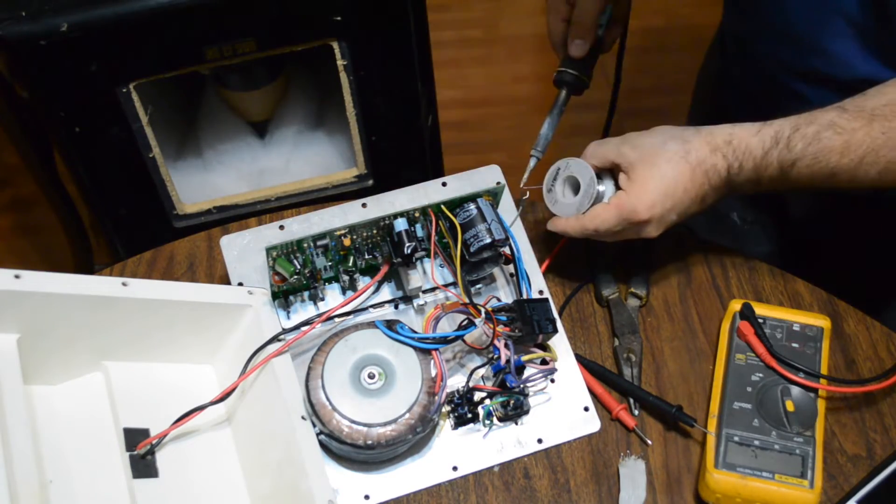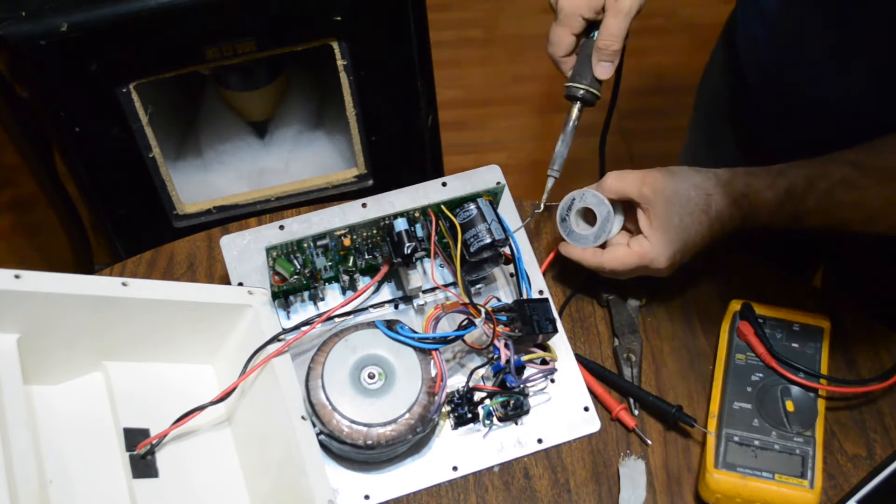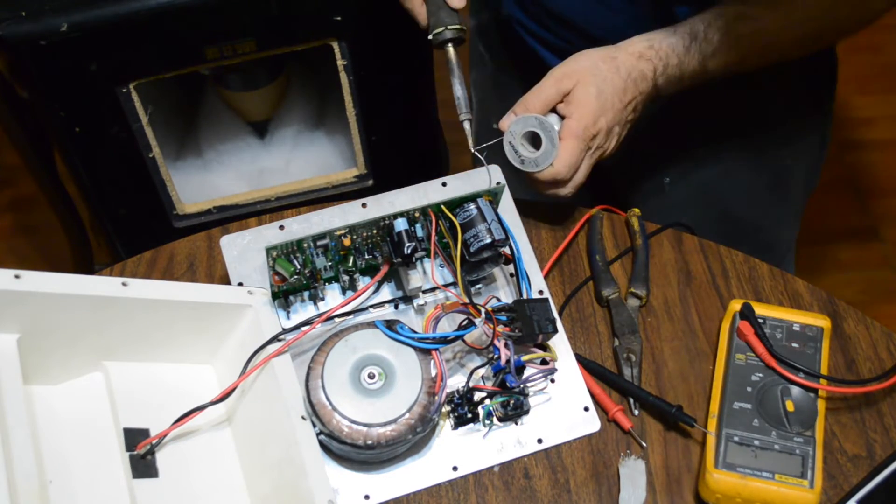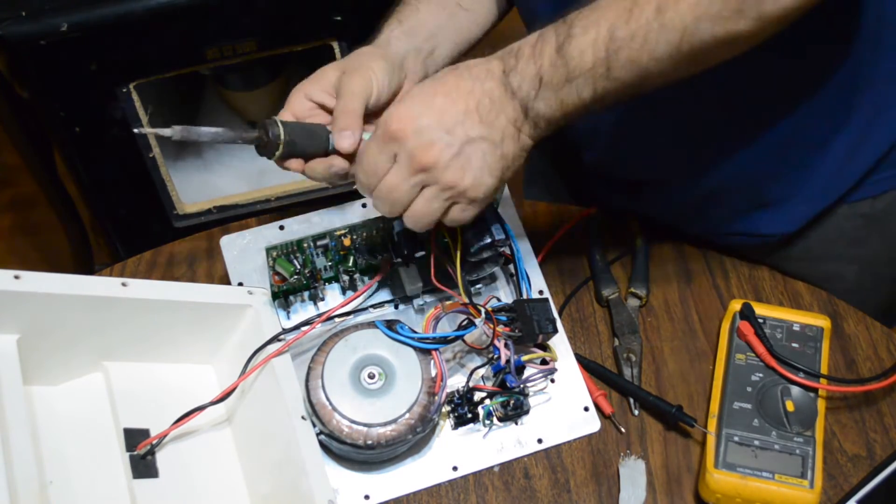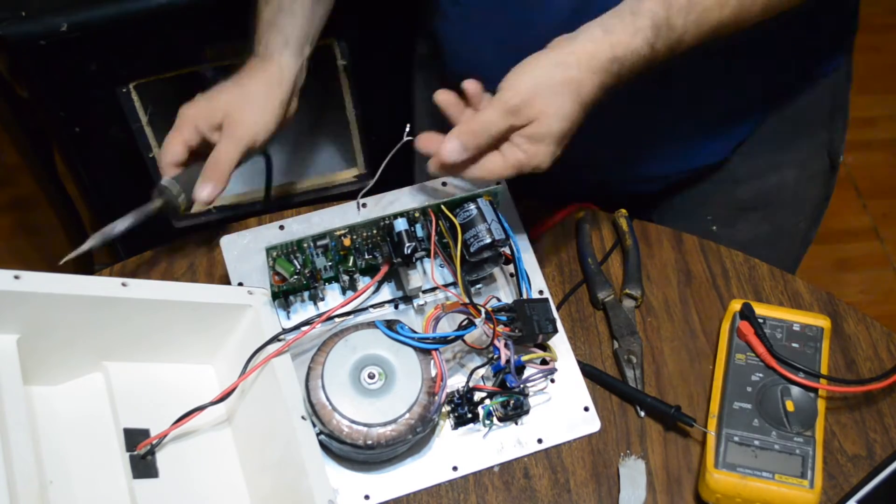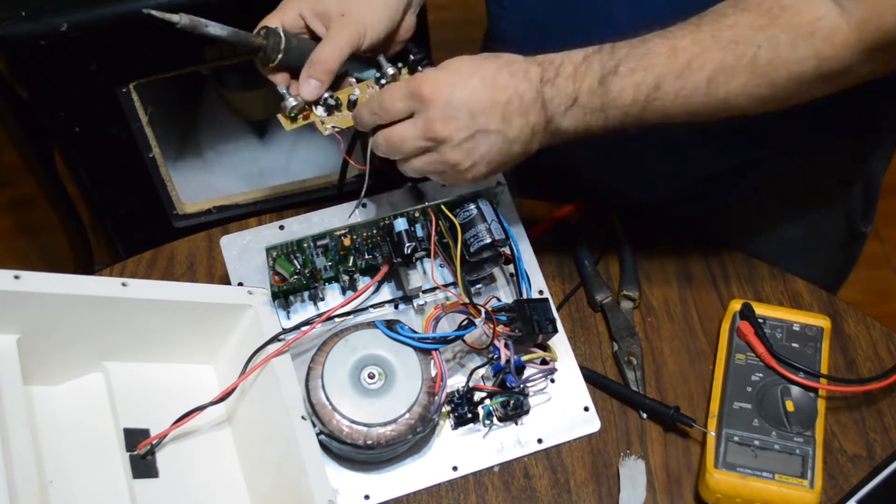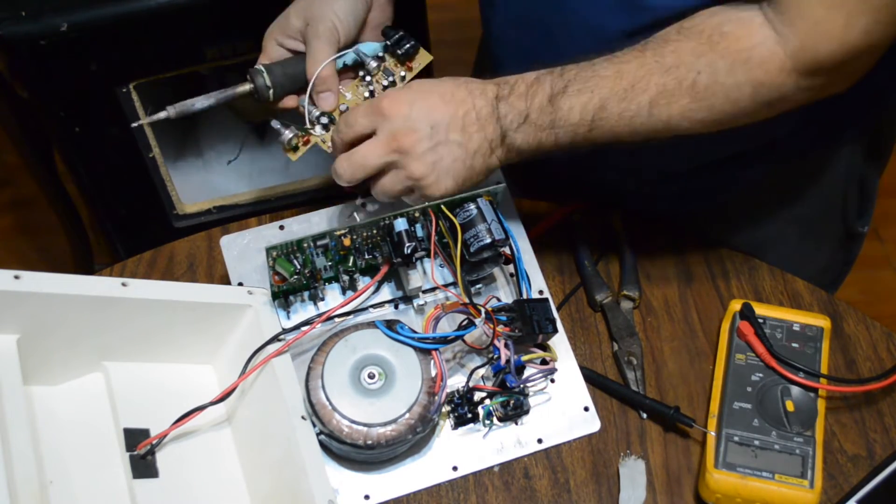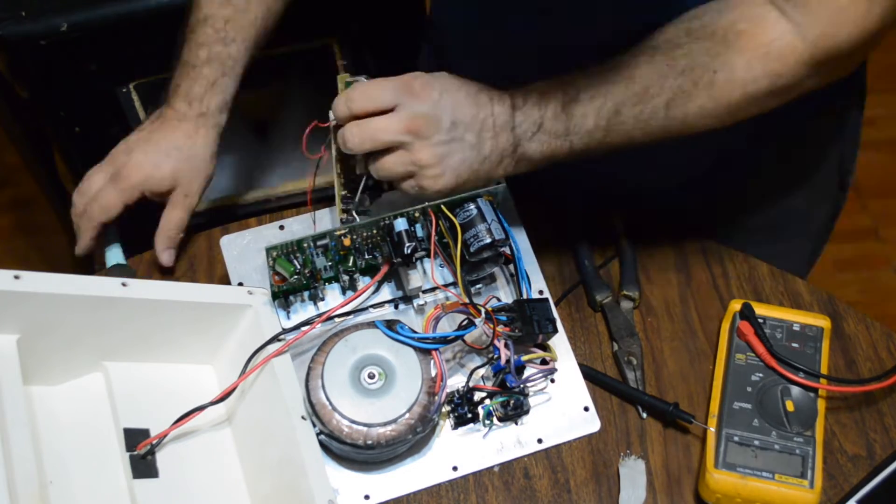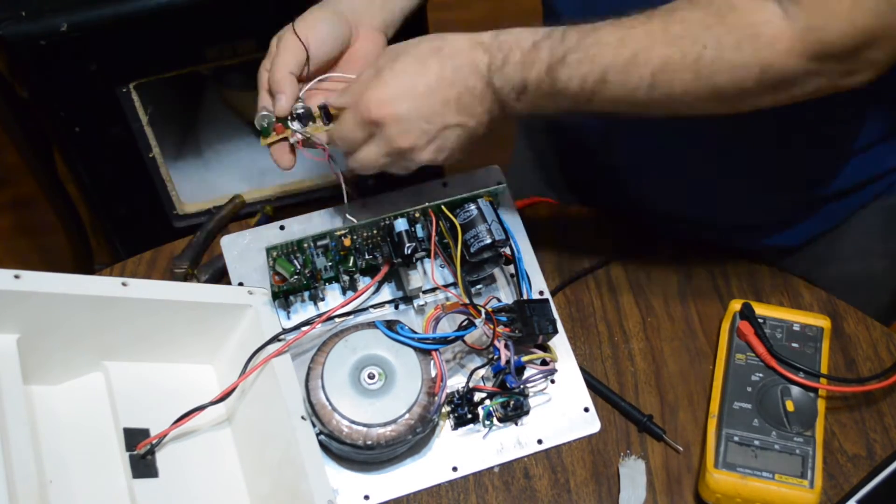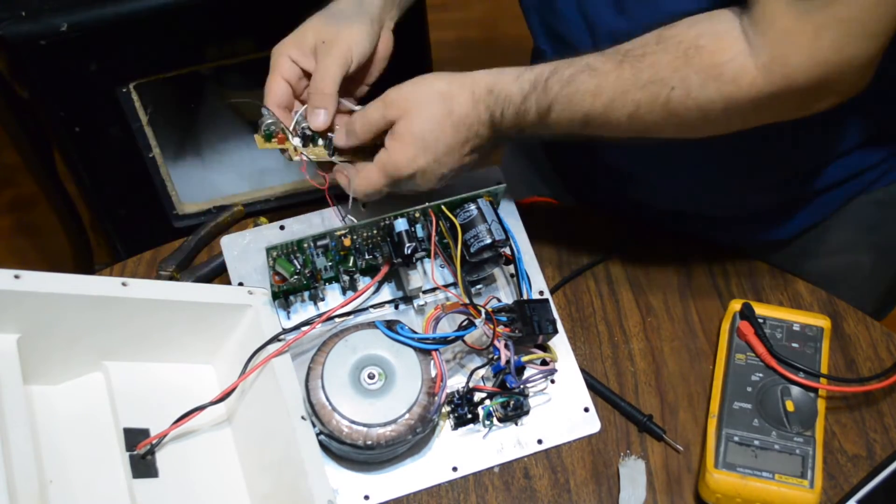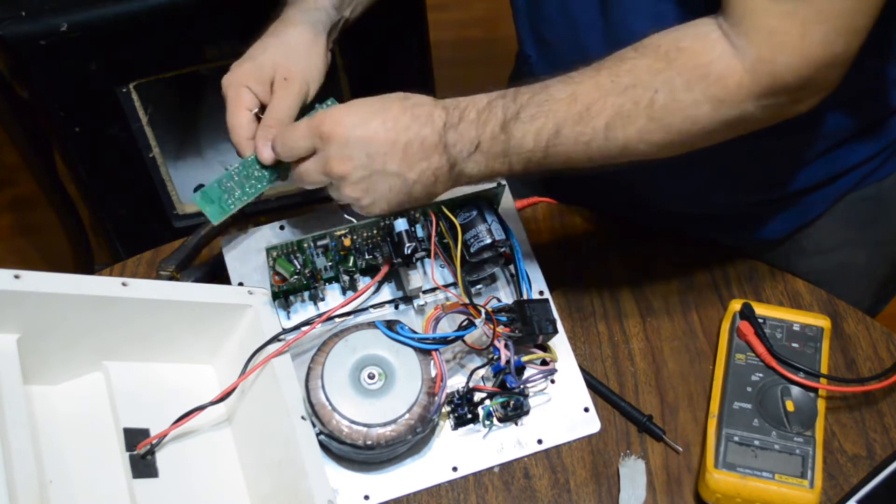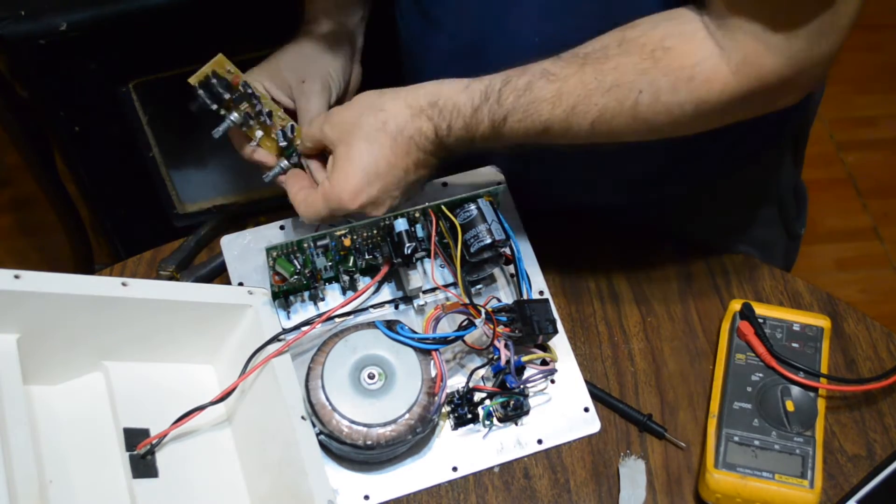Tenemos que ver que físicamente haya espacio. Y aparte no quiero usar una fuente de poder externa. Entonces tengo que identificar en la placa del amplificador. Este normalmente usa fuentes simétricas para su preamplificación también. Lo que significa que nos vamos a encontrar con un voltaje de más o menos 18 volts, o 16, o 14, o algo así. Pero más y menos.